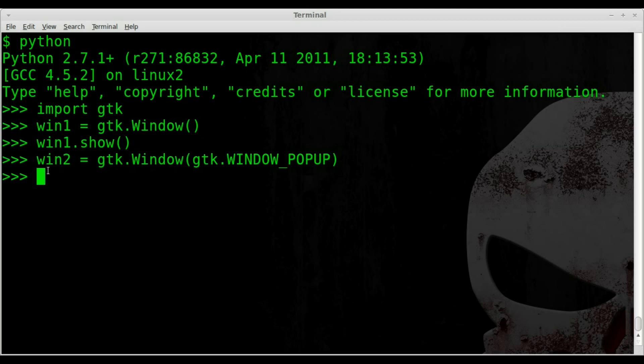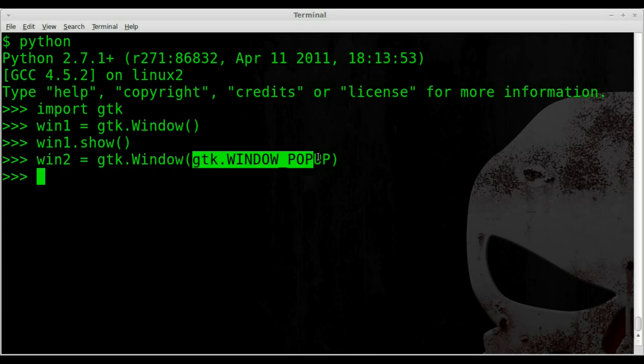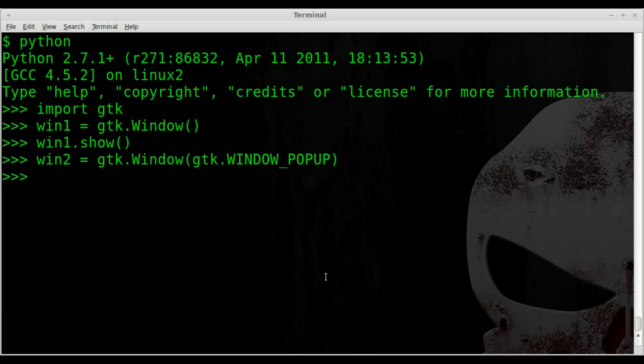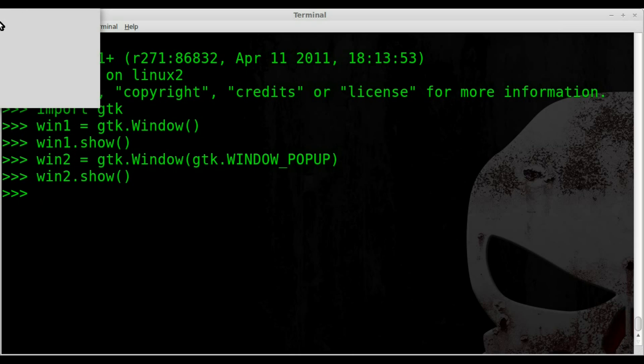So just like before, we created a new object. We called it win2. It's a GTK window object. But this time we told it what type of window, rather than a default window, we're going to do a pop-up window. So now if we do win2.show up here in the top left corner, by default it puts it up at the very top of the screen right here. I can't click. I can't drag it. I can click alt and I can't drag it. It has no border. It has no X to close it. It has no options to resize it. And it's always on top. So even if I click back in my terminal here, you can see that that window stays on top there.